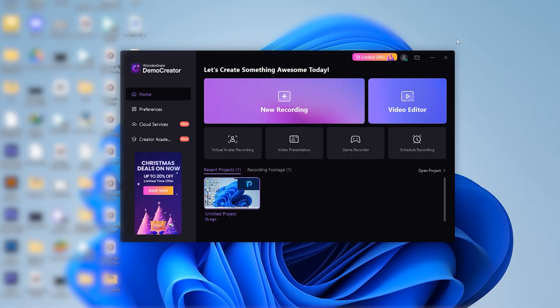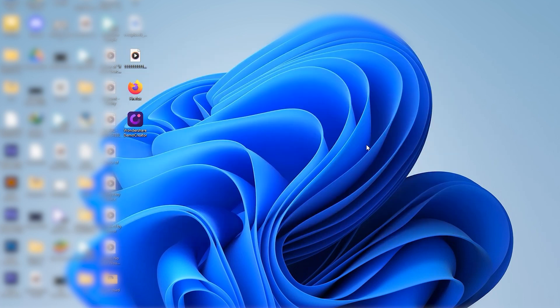The third recording method that Demo Creator has is designed especially for gamers. It's optimized for smooth, high-quality recording of your gaming sessions. To start this screen recorder for PC gaming, click on this Game Recorder button. It might look similar to the basic new recording feature, but there's a crucial difference: the game recorder of Demo Creator is so lightweight that your gaming will never be affected during the recording process.